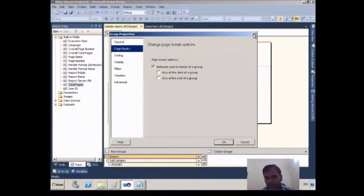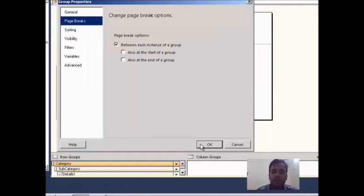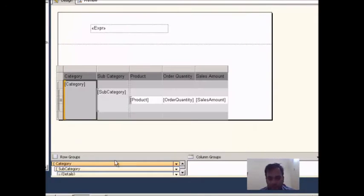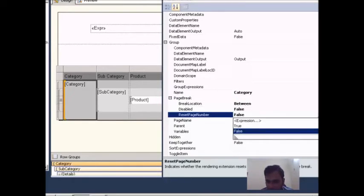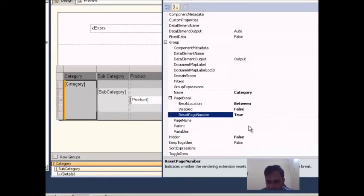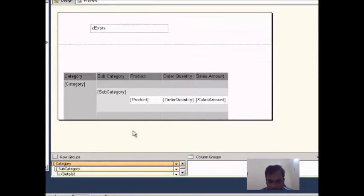I will select the category again, press F4, and change one more property under Page Break — which is Reset Page Number. I will set it to True. I click outside and go to Preview.